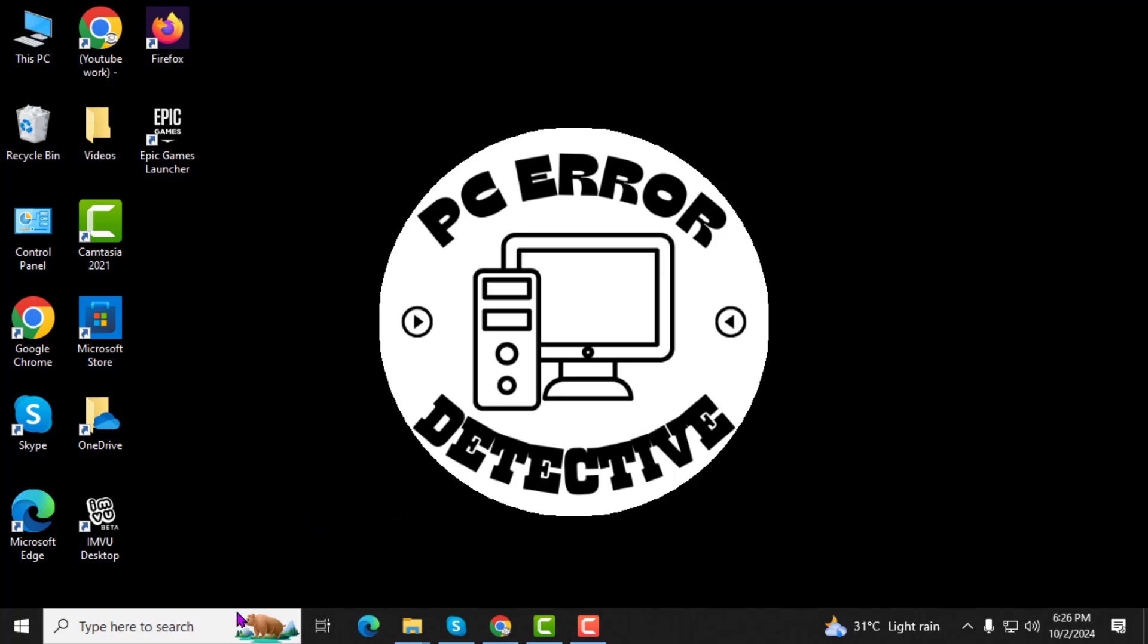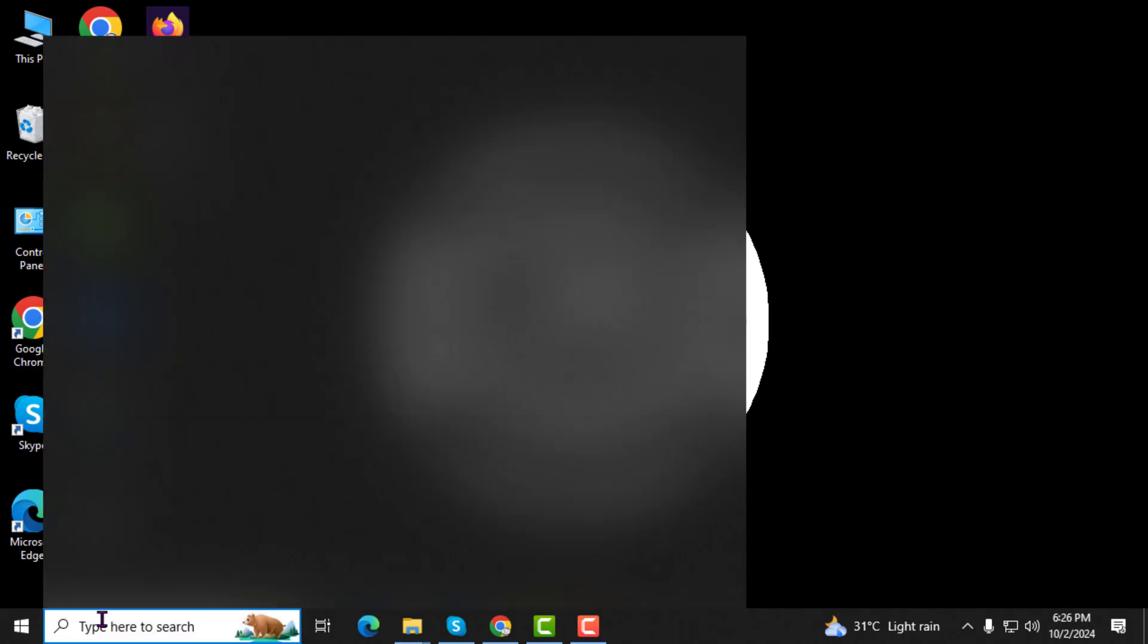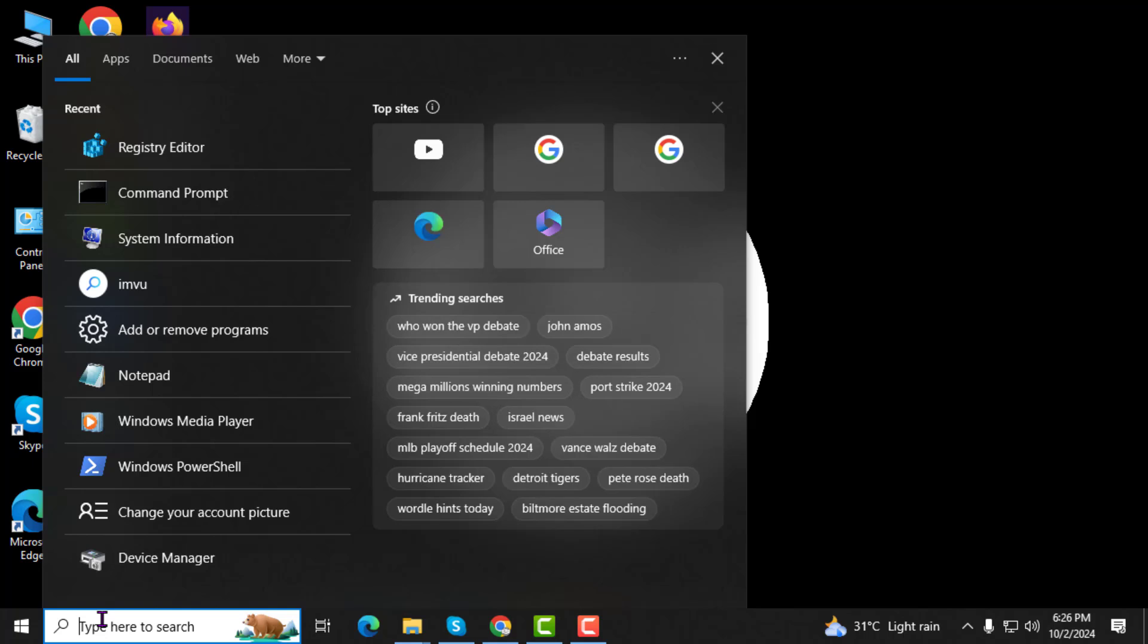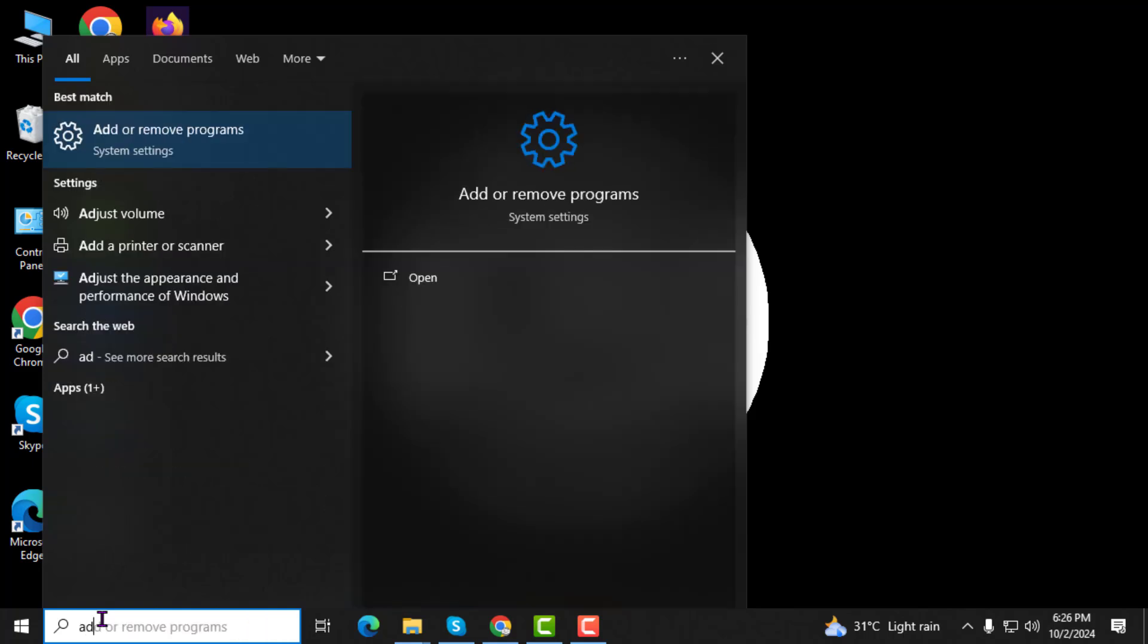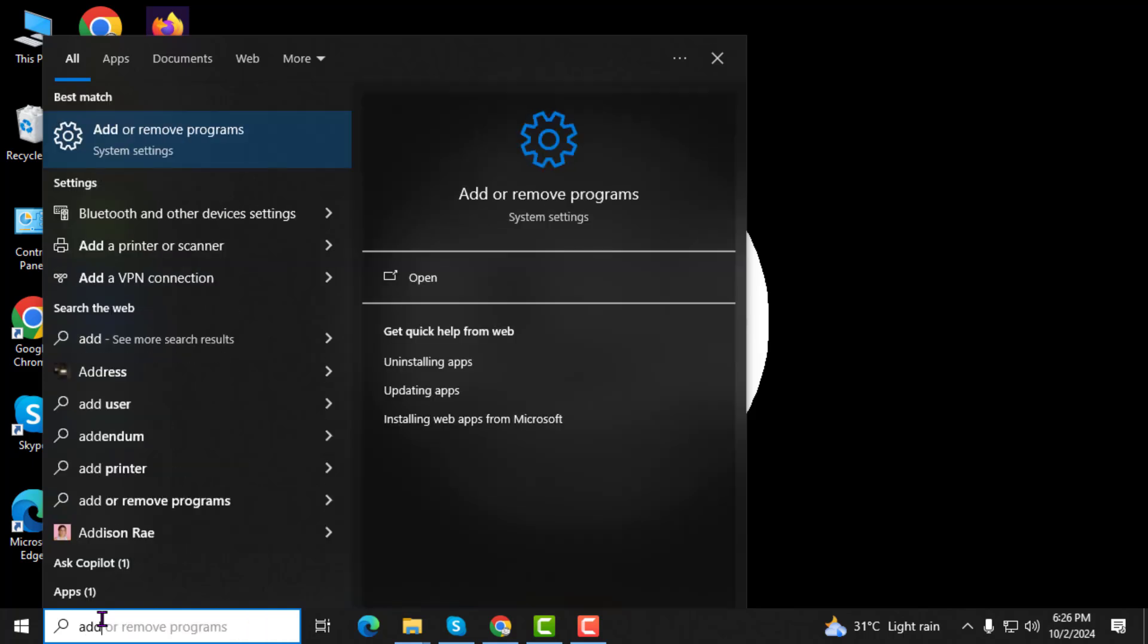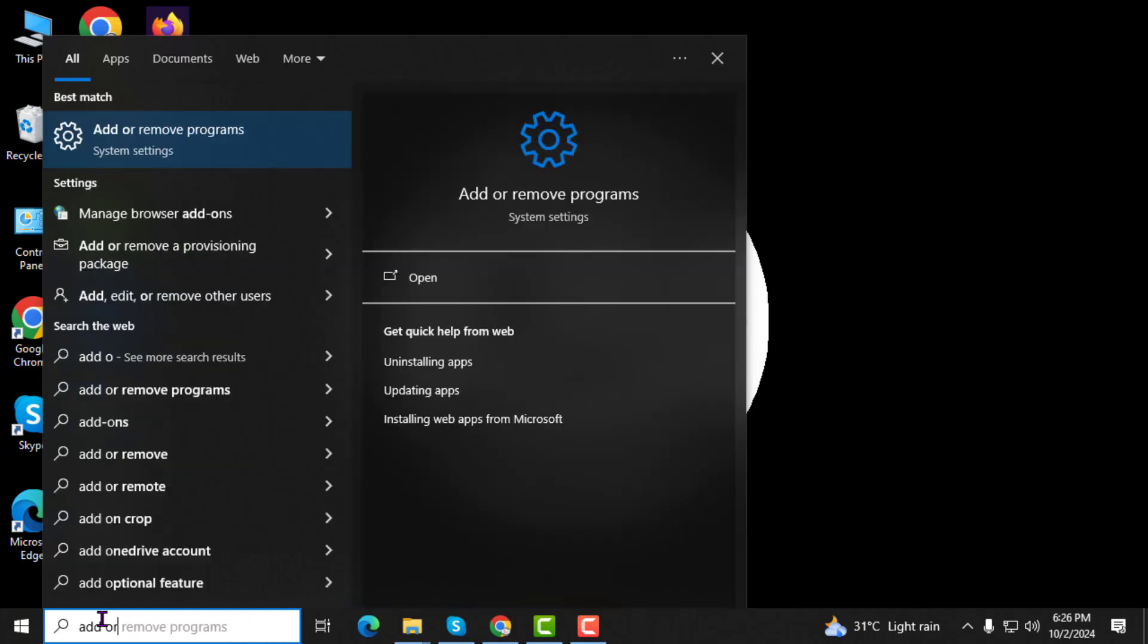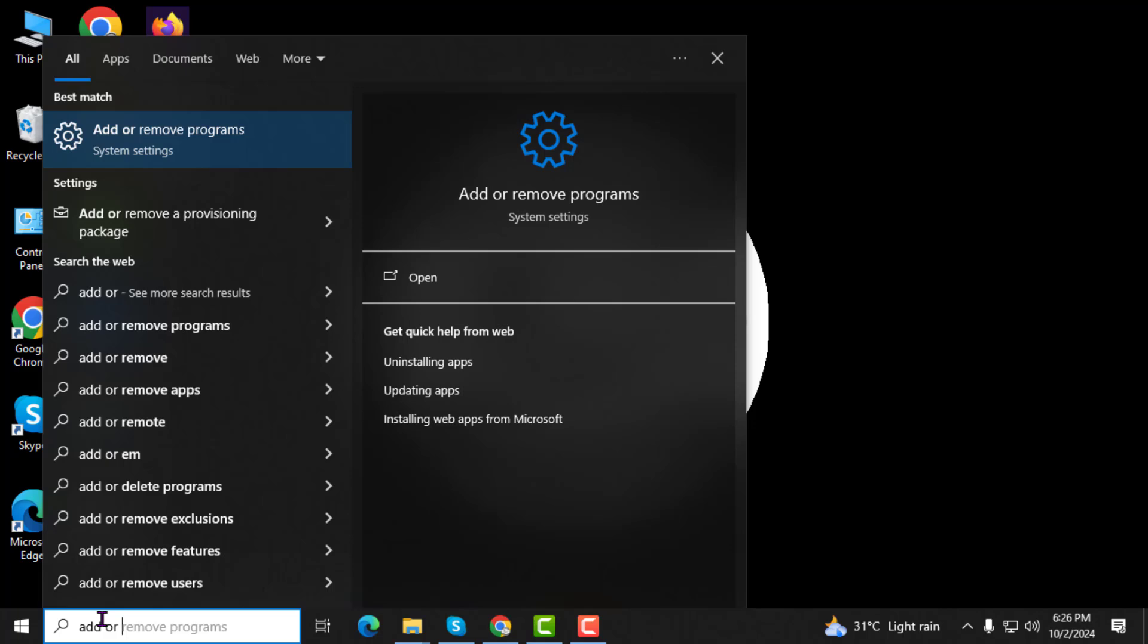Step 1. First, click on the search box located on the taskbar and type add or remove programs. Once you see it in the search results, click on it to open the settings.